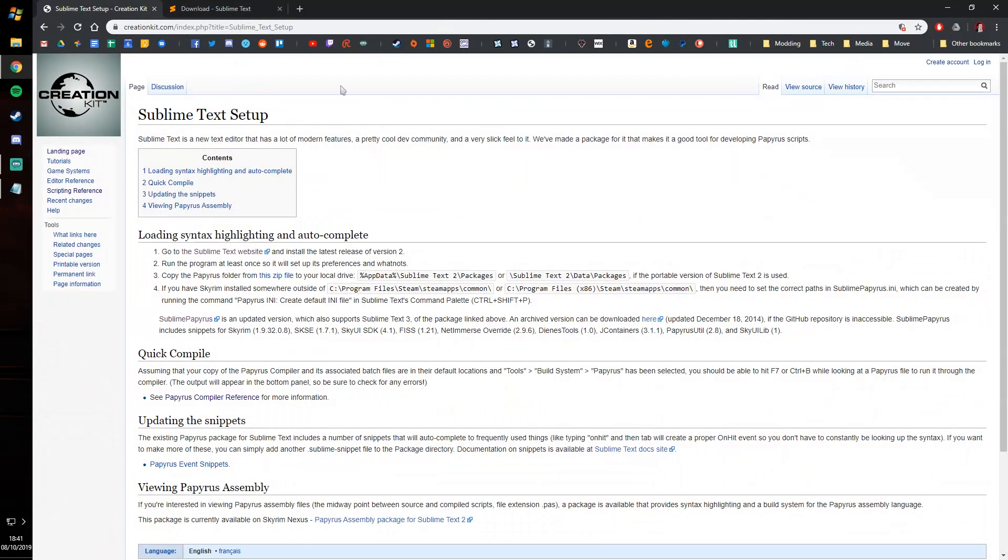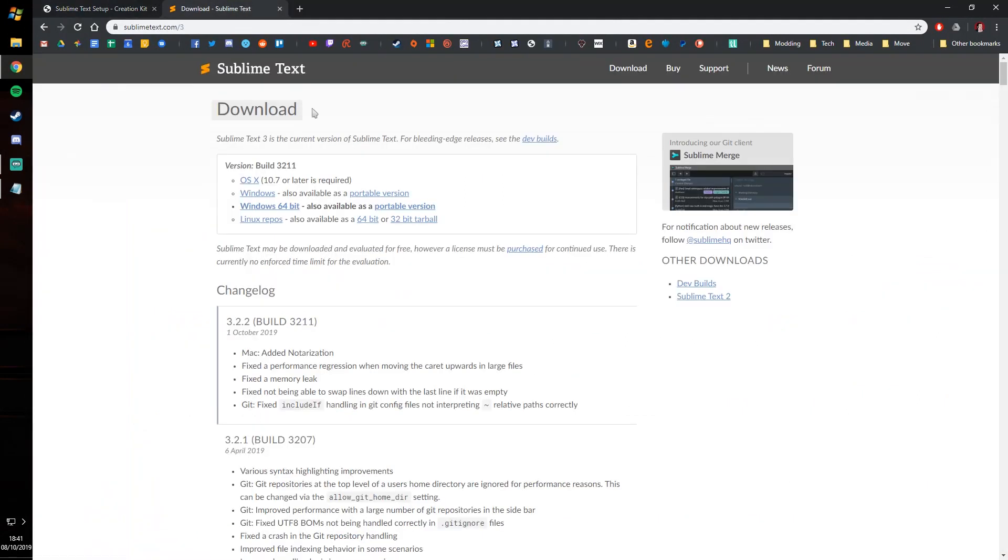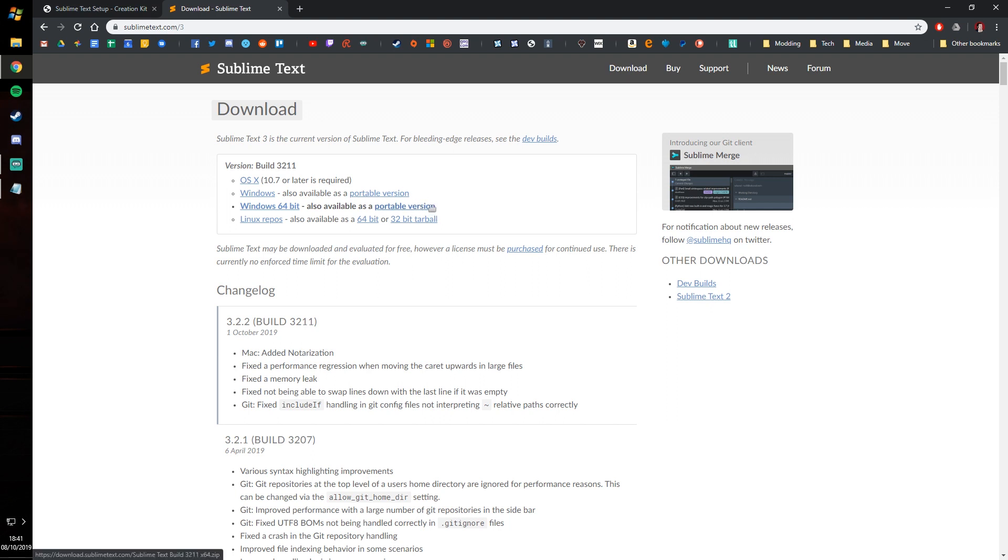To get started, go ahead and make your way to the Sublime Text website and download the Windows 64-bit version. I wouldn't really bother with the portable version for modding and it also comes with some slight differences with the file directory, so we're going to be heading for the 64-bit version.